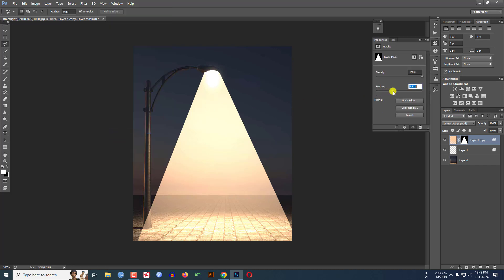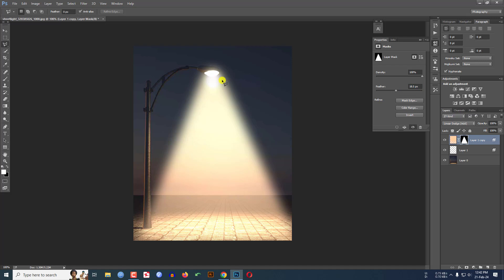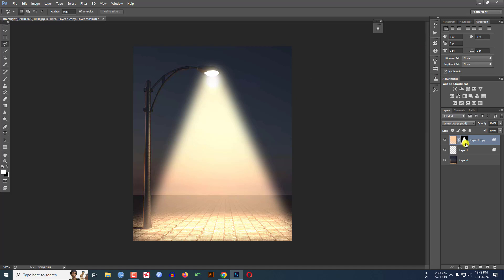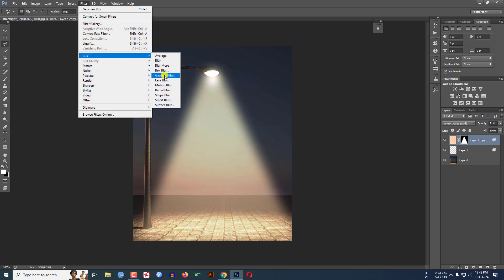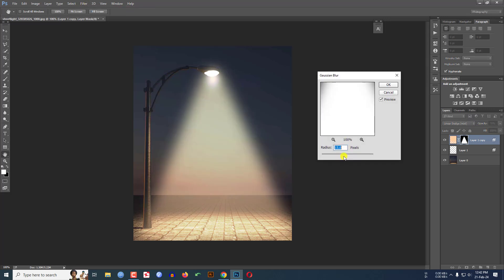And increase the feather like this and this is looking good. Change the opacity from here like this. And go to Filter, go to Blur, go to Gaussian Blur and make it 14 percent and this is looking perfect.